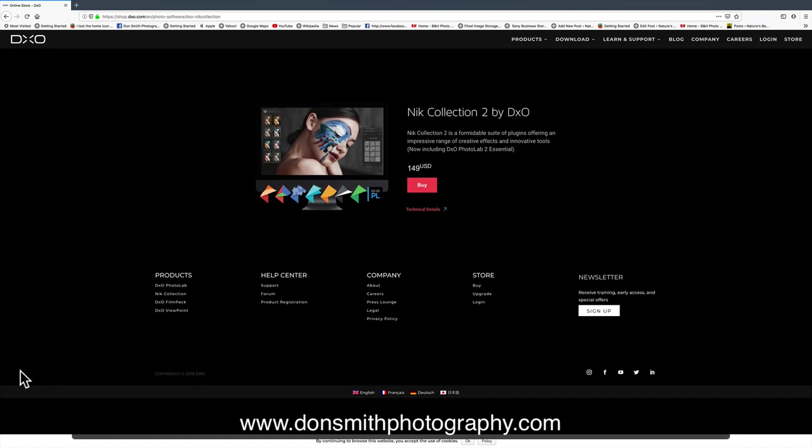The Nik Collection 2 now integrates with Photo Lab 2. So let me come on over here to Photo Lab 2.